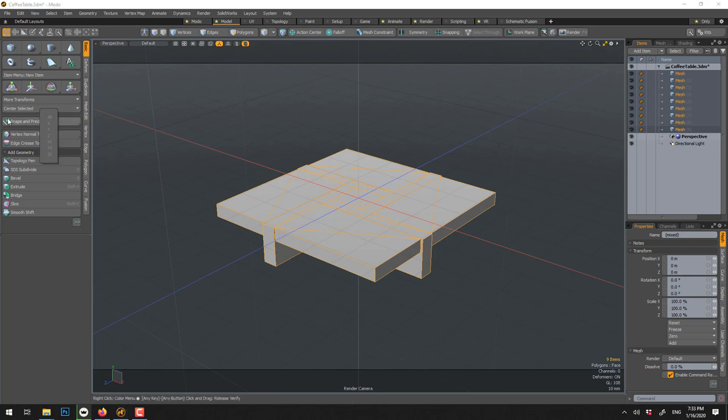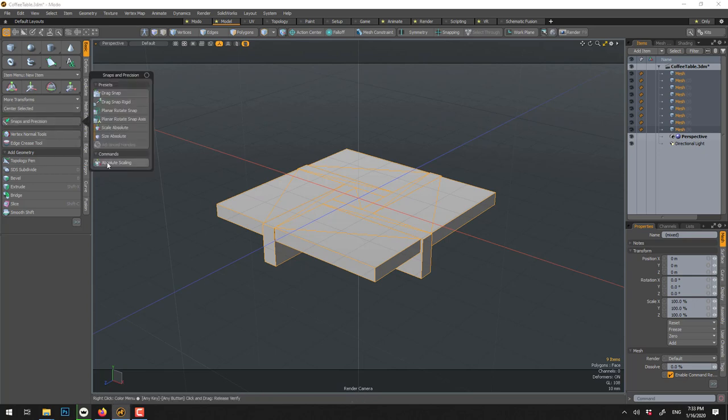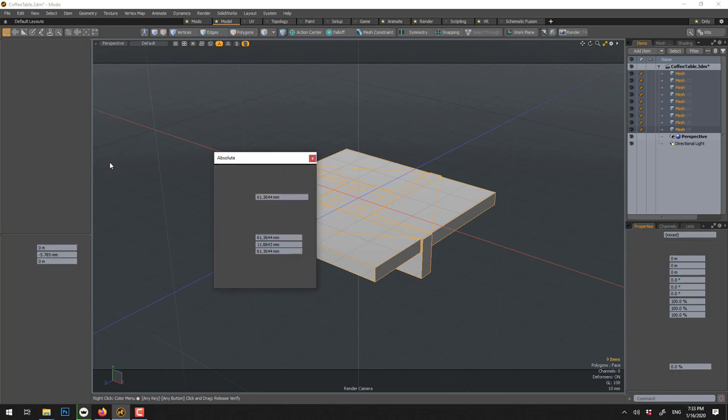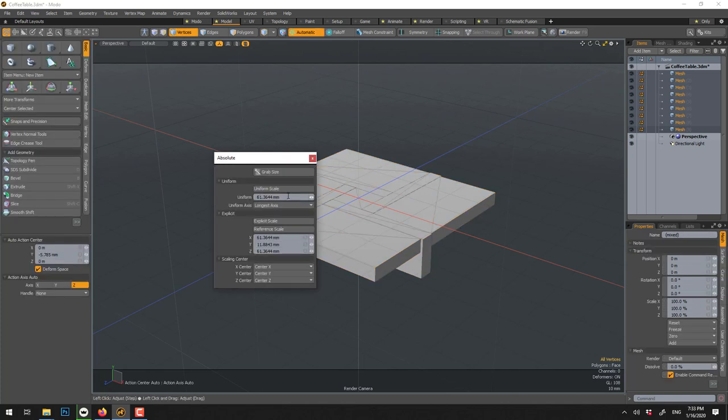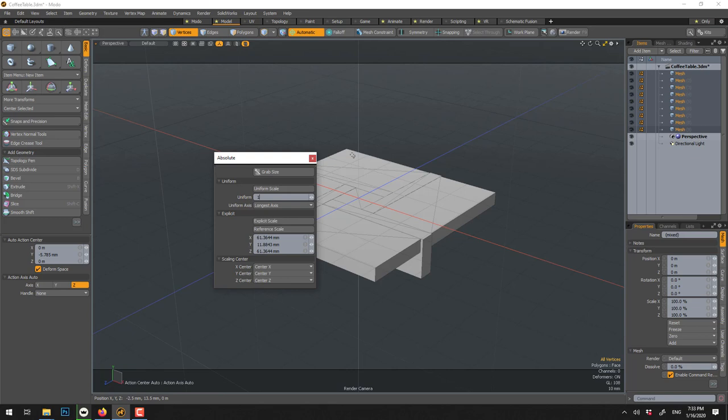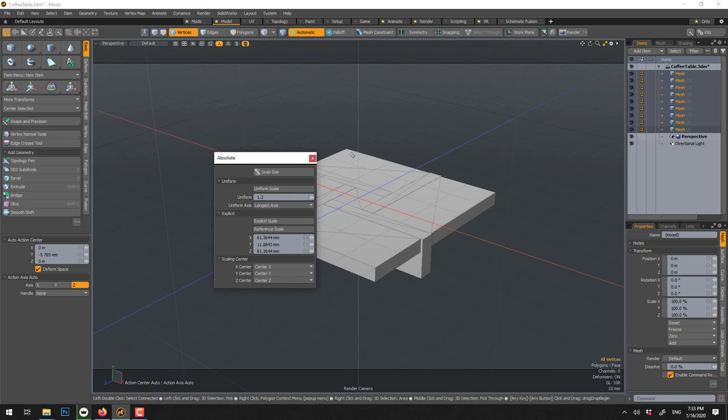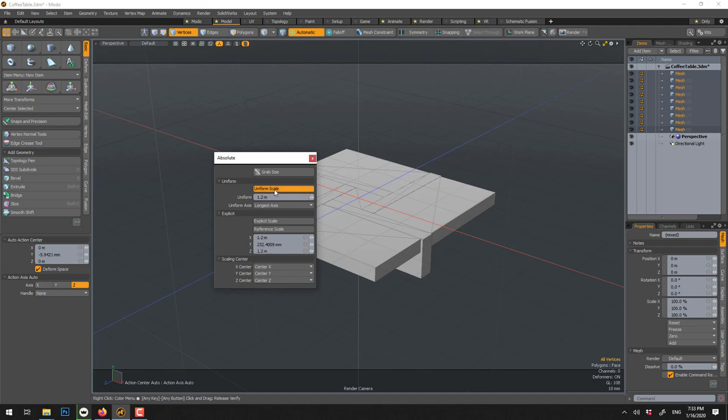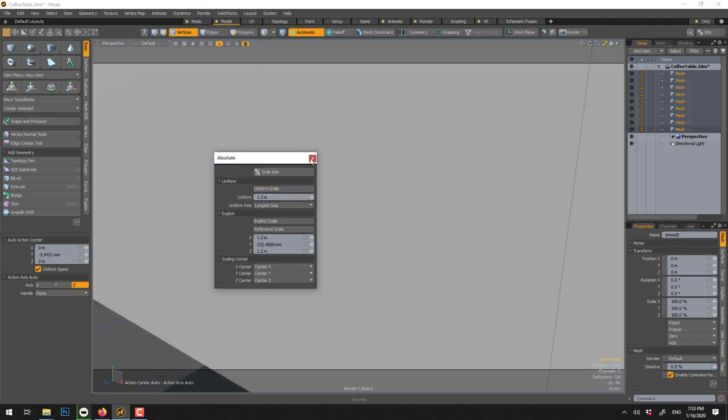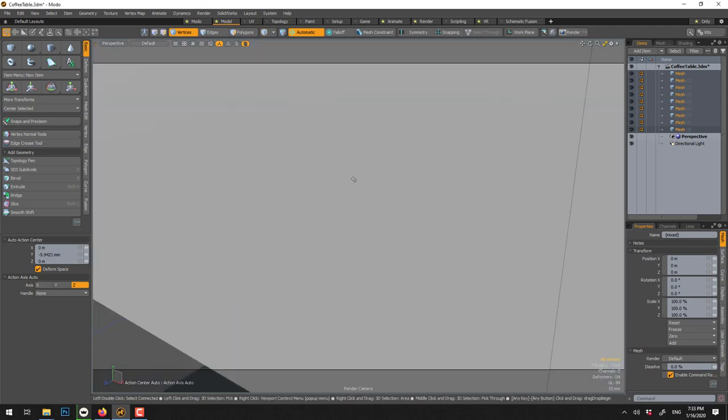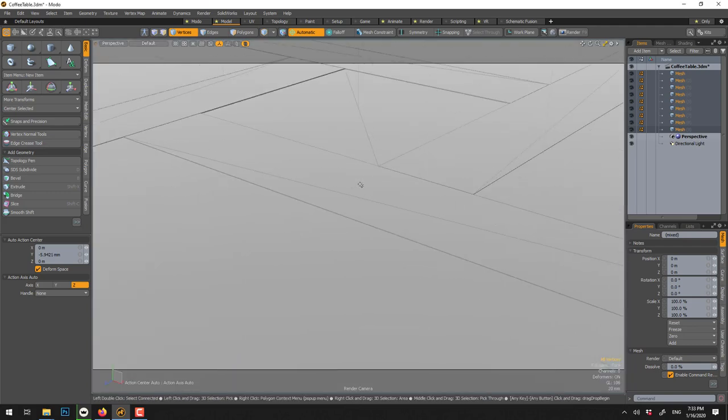Center, snap and precision, absolute scaling, and here we can set the length should be 1 meter, 1.2m, uniform scale. So now the coffee table is to scale.